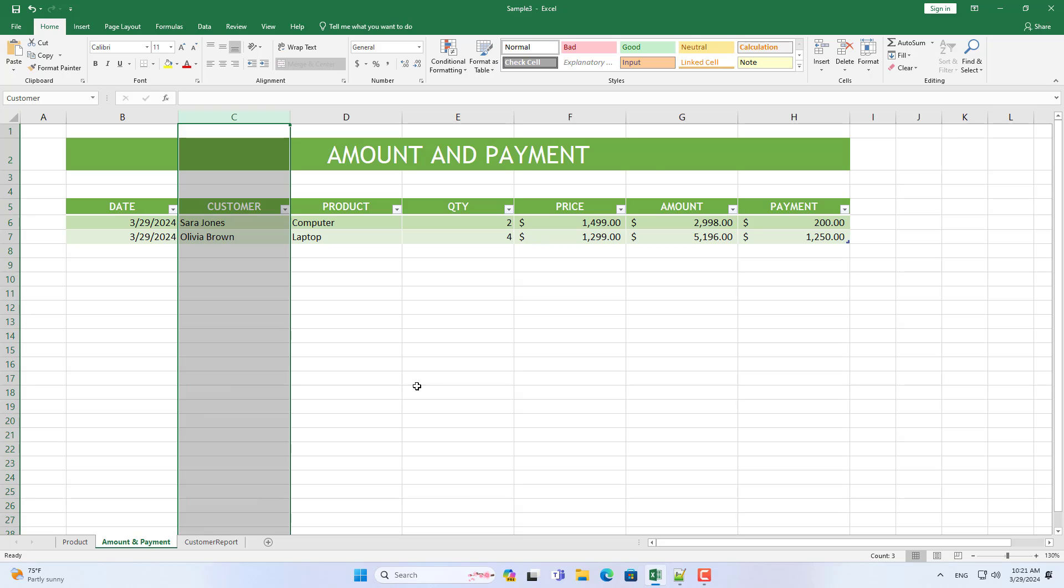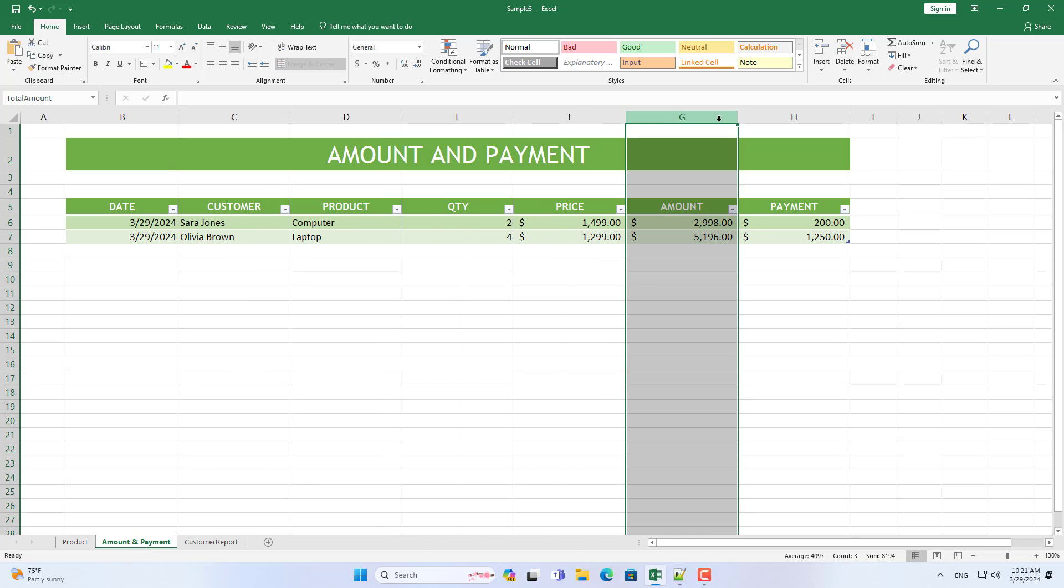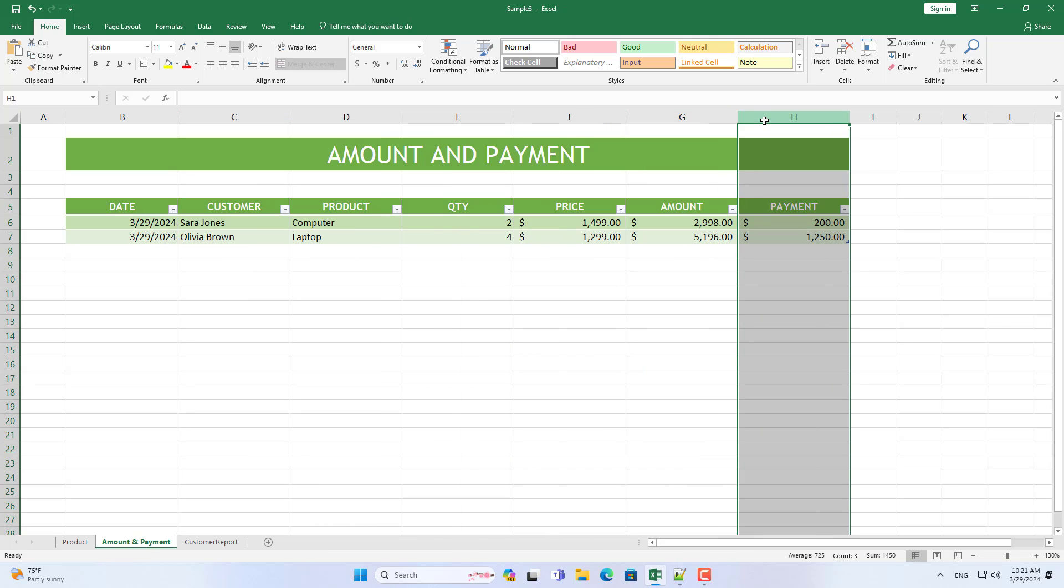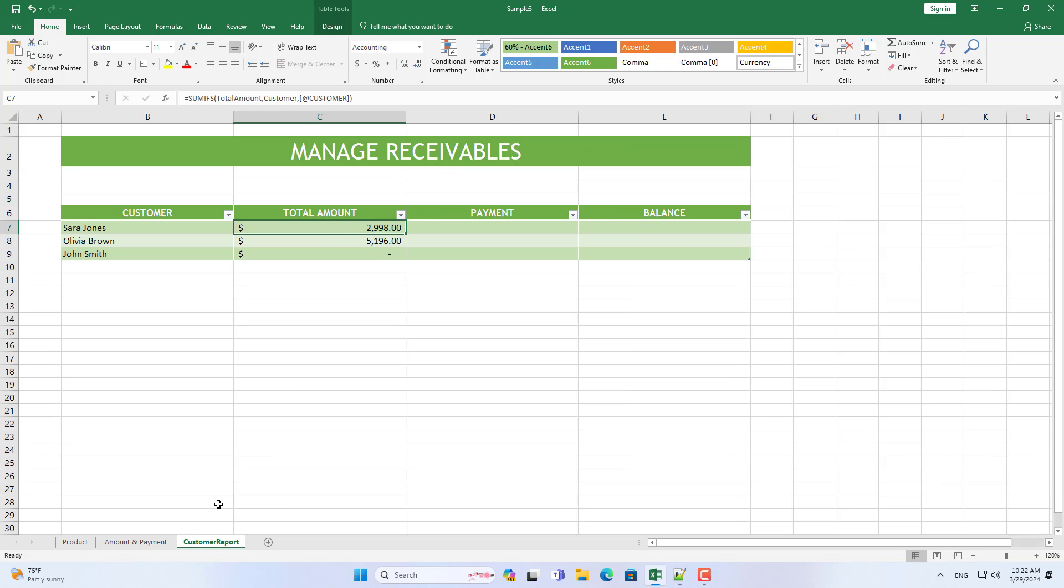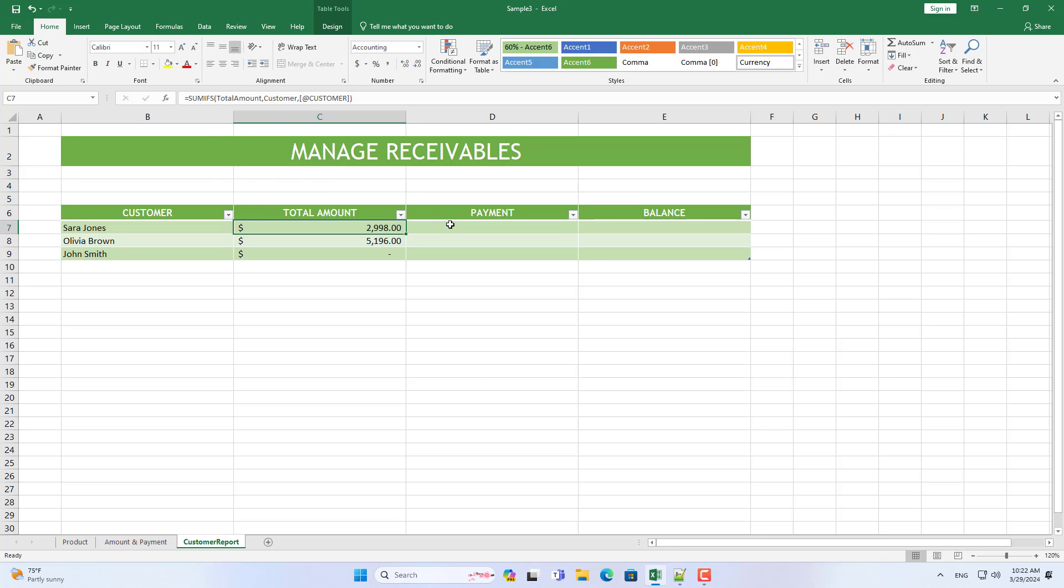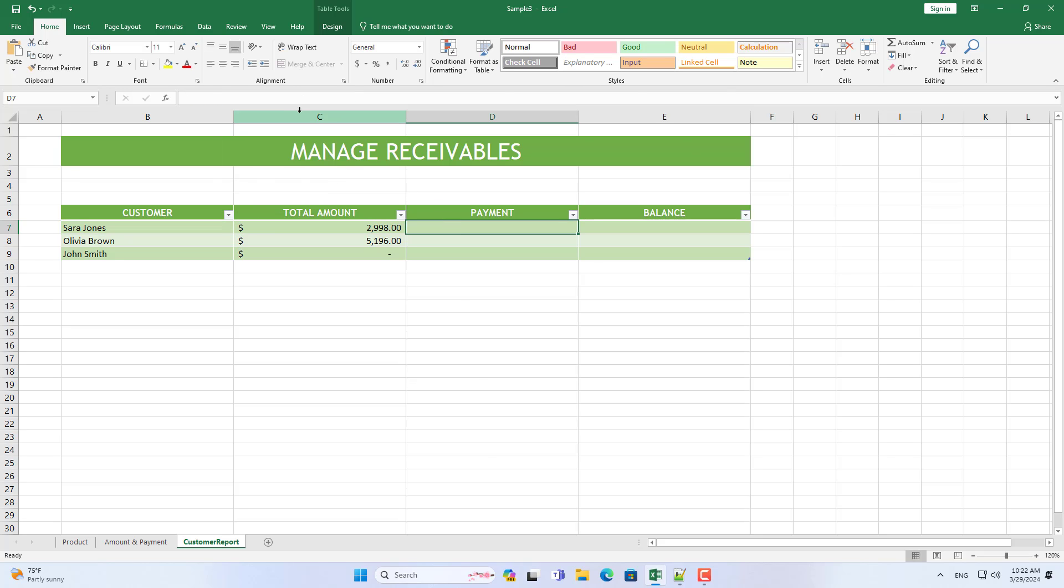Next I will calculate the total payments by each customer. You name the column that lists payments. I will then copy the function I just used to calculate the total amount.